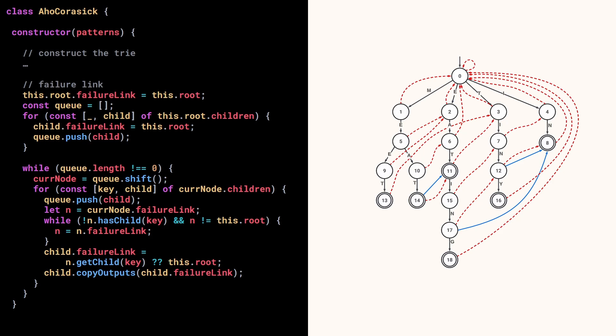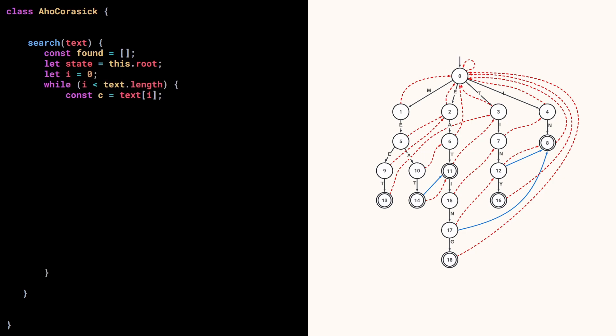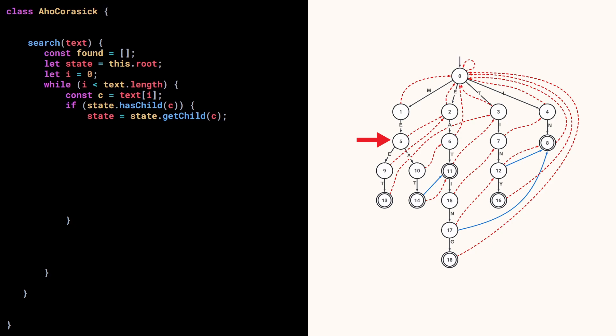The Aho-Corasick state machine is now ready to be used. So we can define the search method that takes the text we want to find patterns in as an argument. We define an array to store the positions of the patterns we find in the text. We start at the root, and go through each letter of the text. If the current state has a child for this letter, then we move to this state, and move on to the next character.